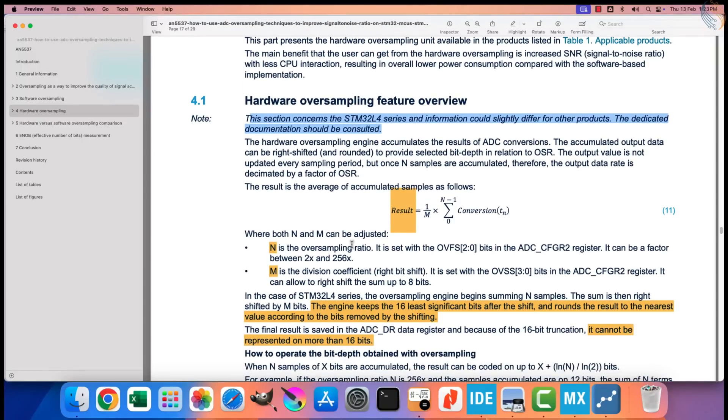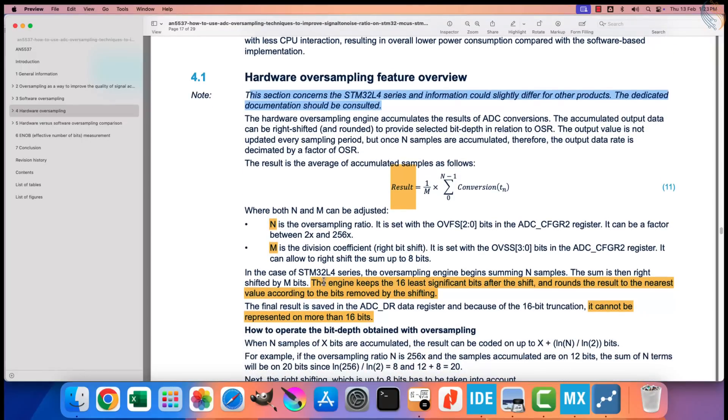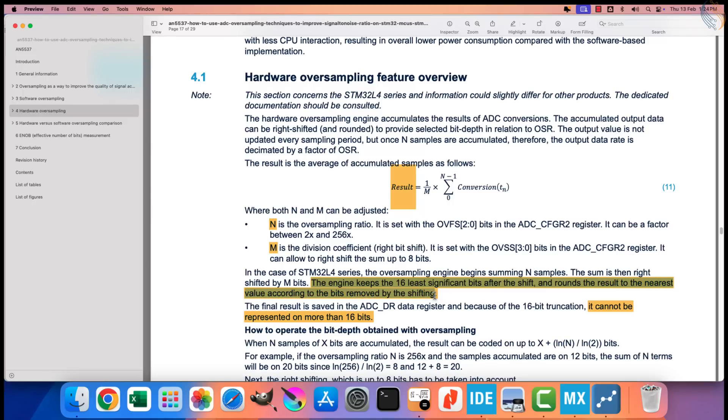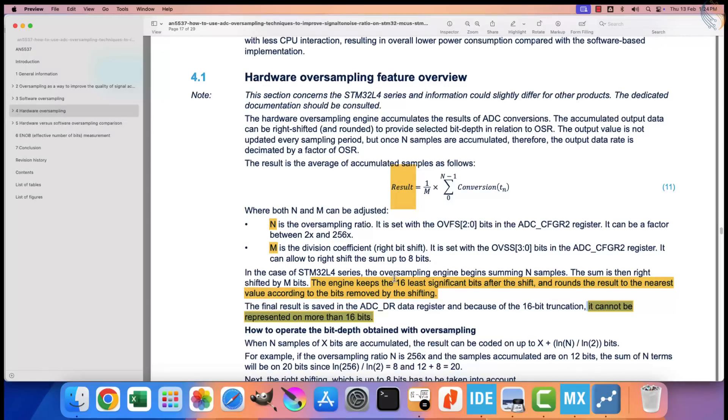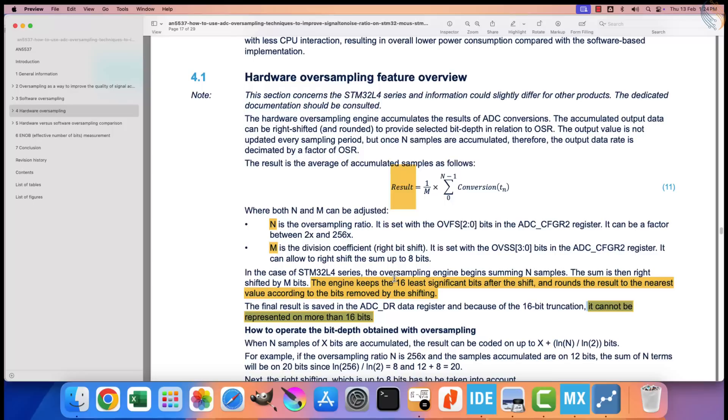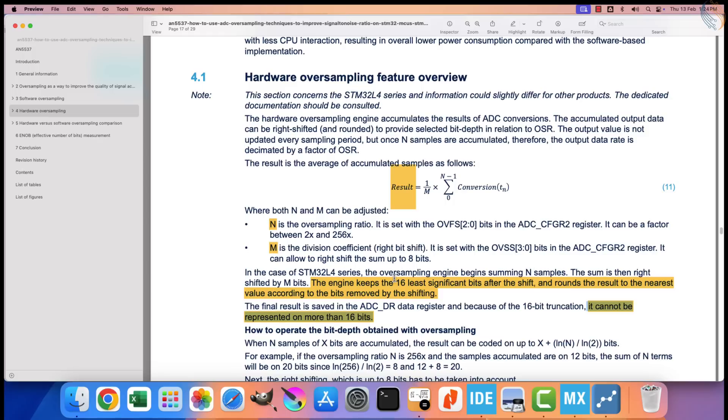We know that the number of bits increases after oversampling. In some of the STM32 devices, the oversampling engine keeps the 16 least significant bits after the shifting, and rounds the result of the removed bits. The size of the ADC data register in such devices is 16 bits, therefore a higher number cannot be stored into this register. But devices like the H750 have an ADC data register, which is 32 bits wide, therefore we can store even higher resolution results in it. We will see it at the end.